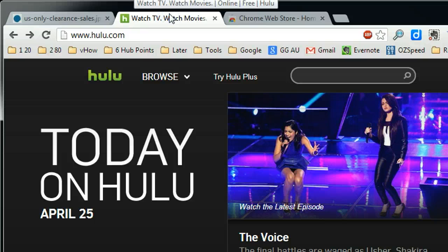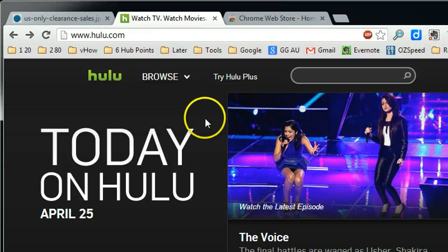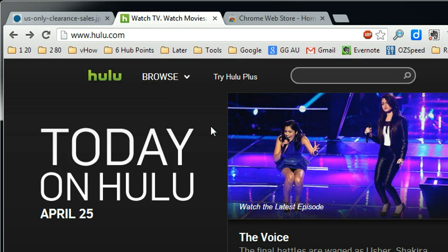If you're outside the US, like I'm in Australia or another country, it didn't allow you to do it.